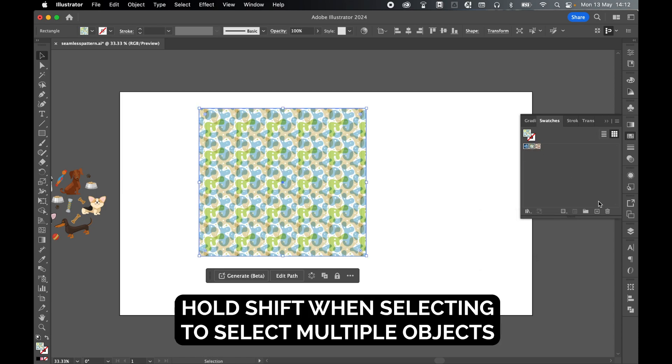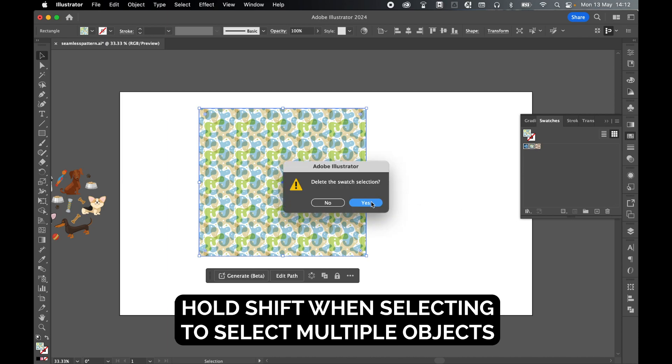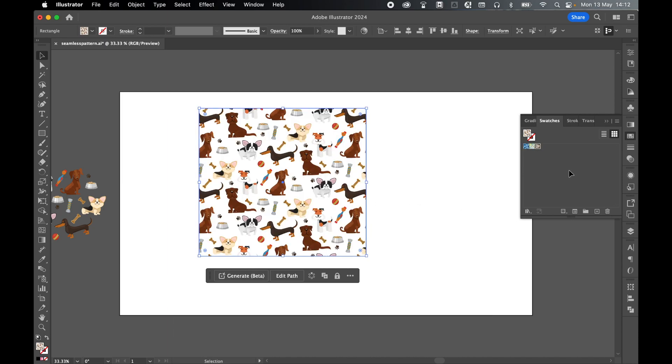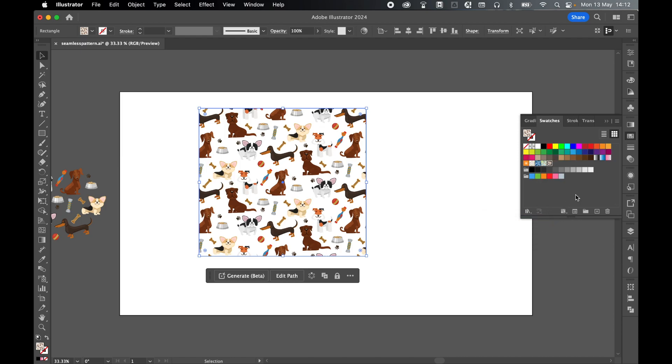So hold shift, select them both and click to delete, press ok. Or if I command or control 0 to go back and show all swatches, I can get rid of all the swatches in this default swatches panel so that I'm just left with the pattern swatch that I want.